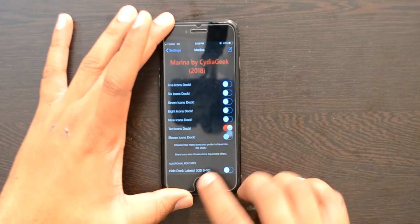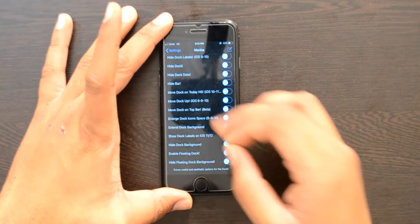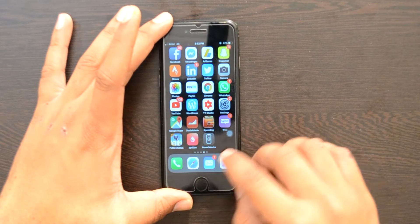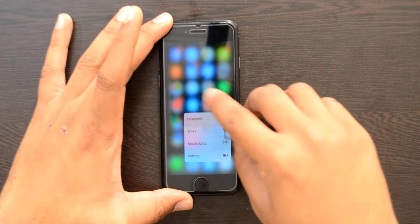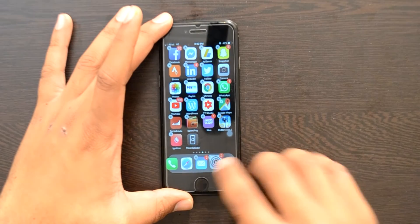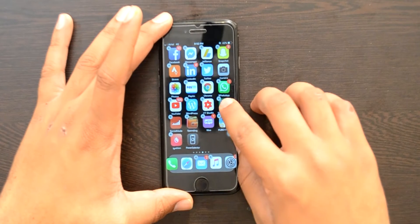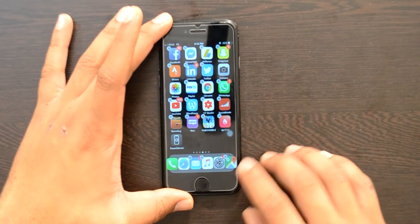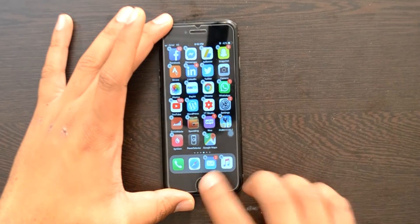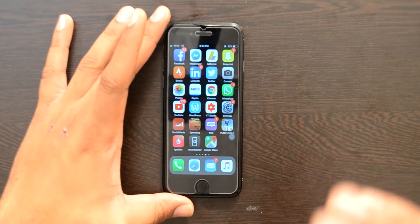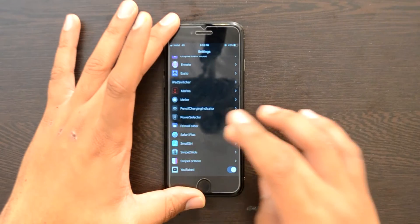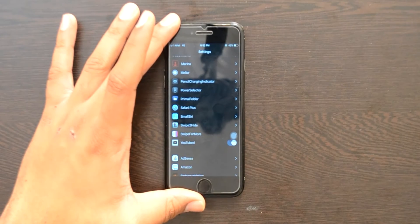Next up is Mariana. What it does is allow you to customize your dock. As you can see, you have plenty of options — you can hide the bar, hide dock dots, or hide the dock entirely. Right now I have 11 icons enabled on my dock. I can drag and drop icons, and put up to 11 icons on my dock screen. If you have an iPhone X or iPhone XS, this will look even better on those devices.